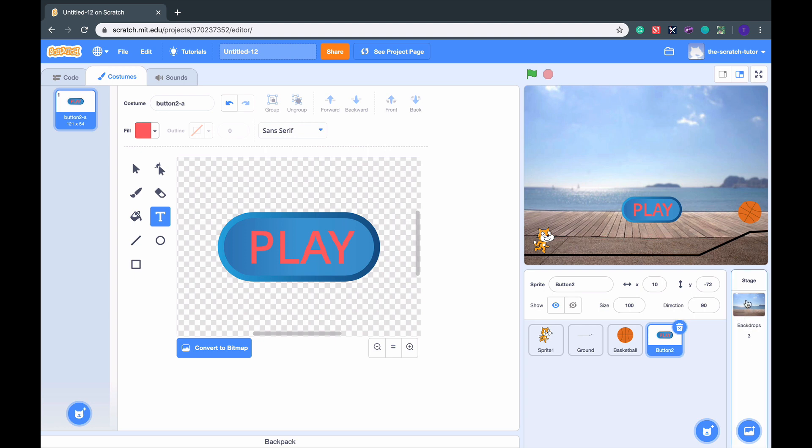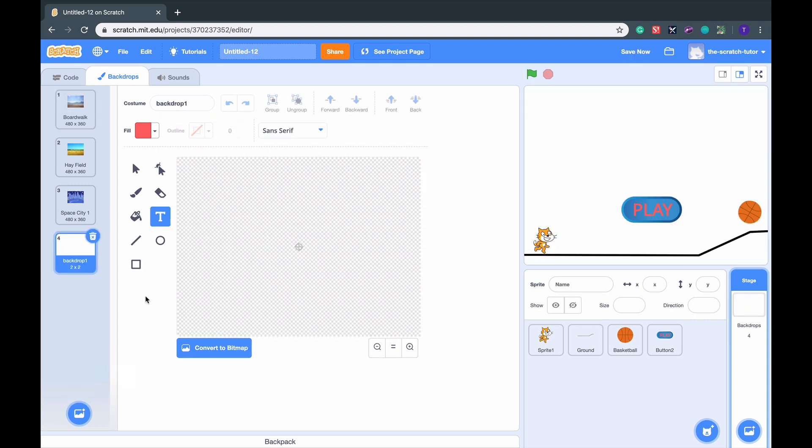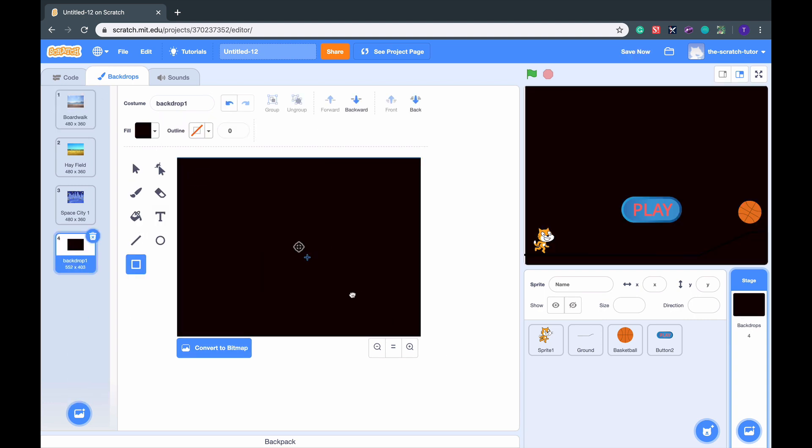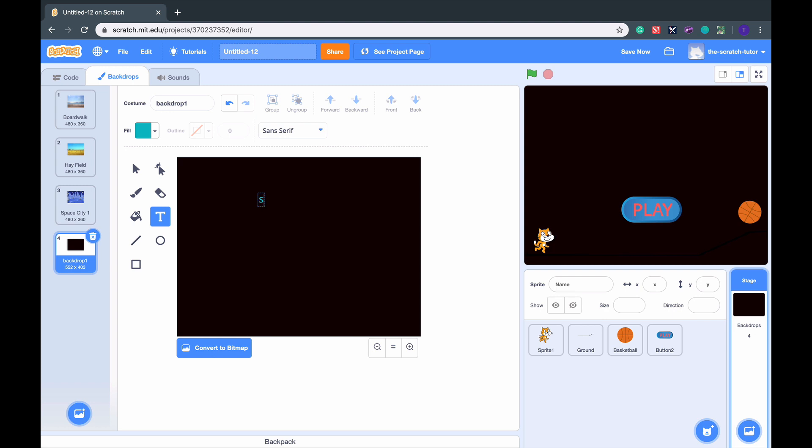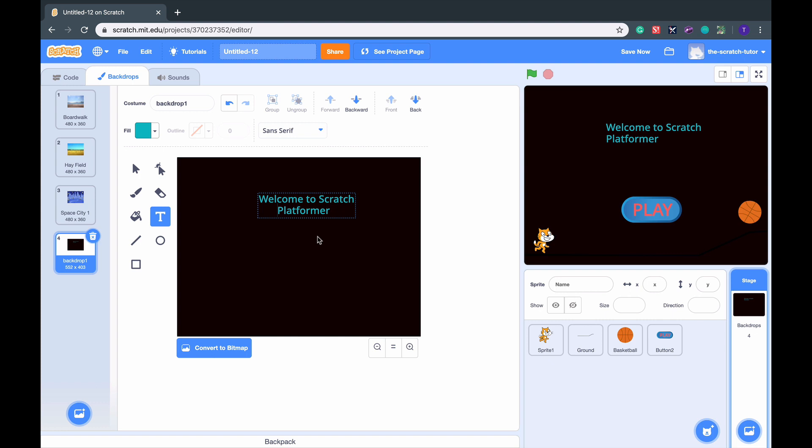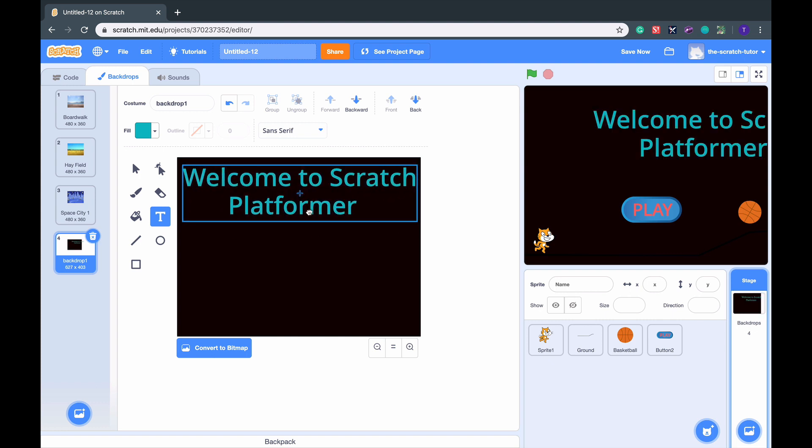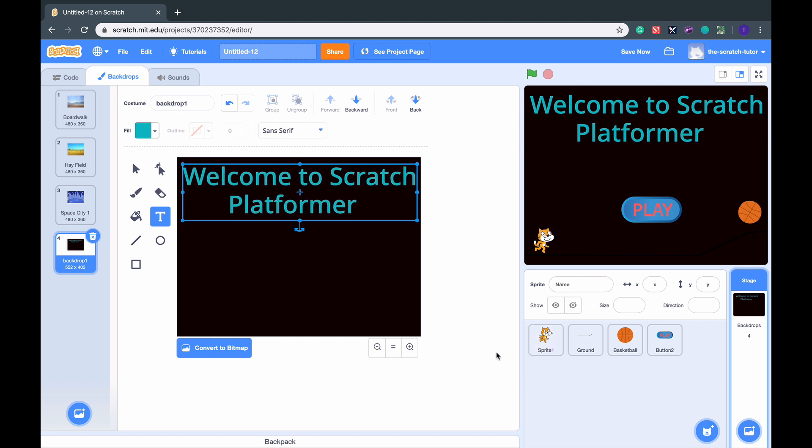Now I'm going to create a backdrop to start the game. So let's make a new backdrop paint. I'm going to fill it in with black paint like so. Just drag a rectangle so we have a complete black screen. Then let's go up here, add text, maybe just change it to blue for now. And let's say Welcome to Scratch Platformer. Let's just center it by adding some spaces and let's drag it to wherever we want it. There we go.